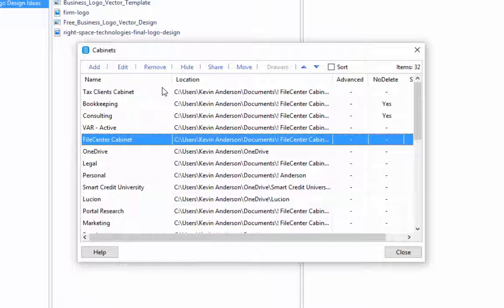So not only can you manage the ones that you currently have created, you can add them. Of course you can come in and edit anything that you'd like here as well. You can remove, you can hide it. So if you don't want a file cabinet to be displayed in your list of cabinets, you can hide that as well.